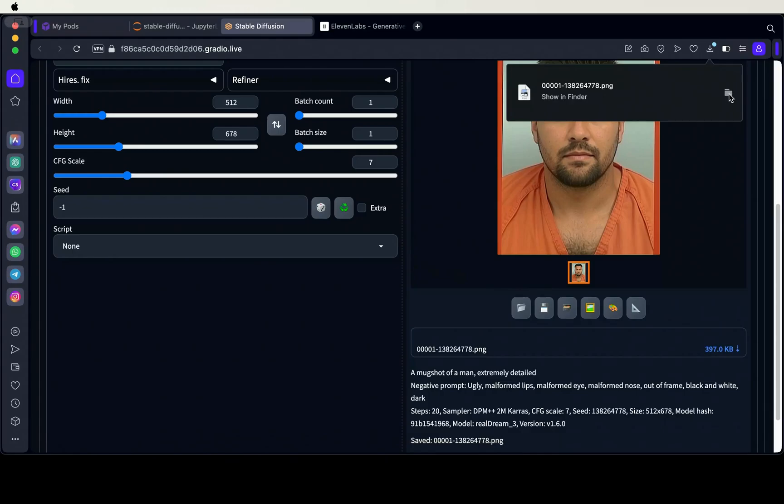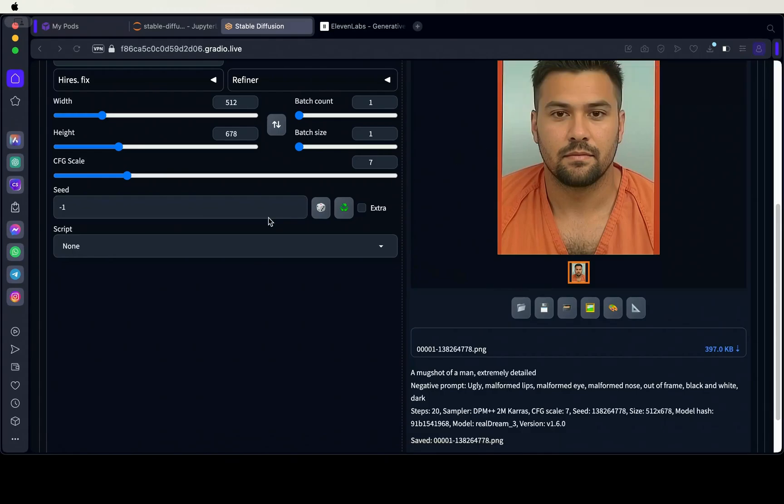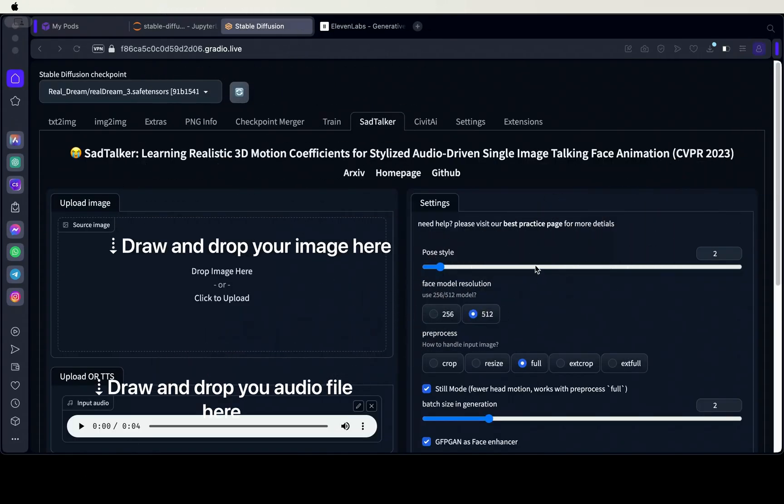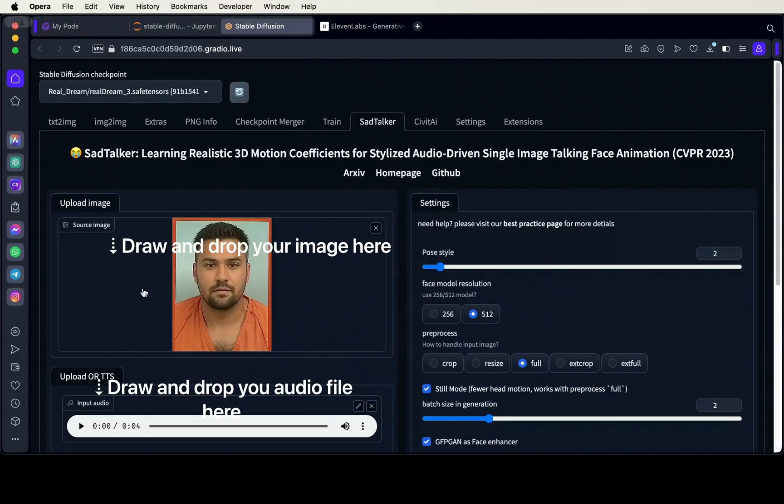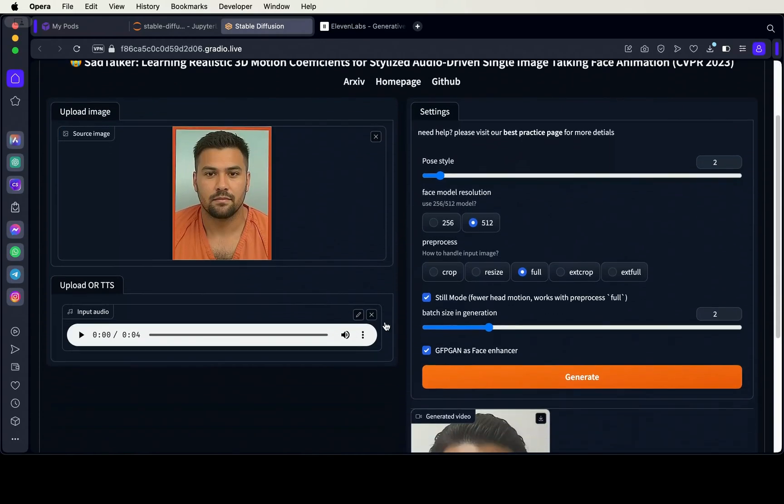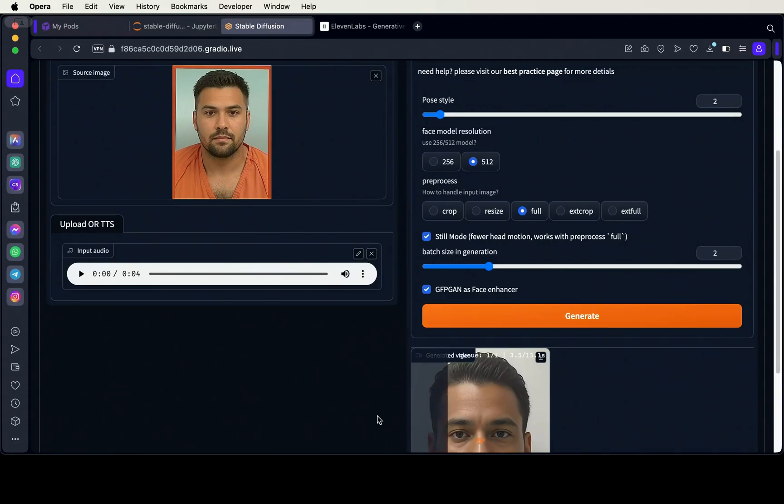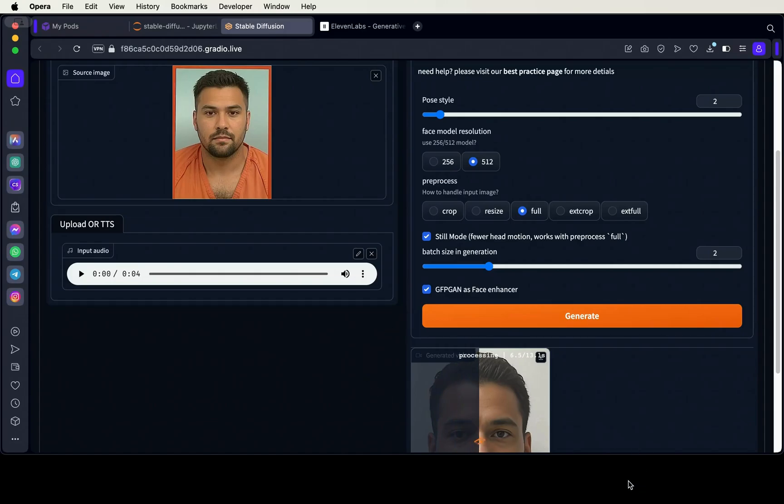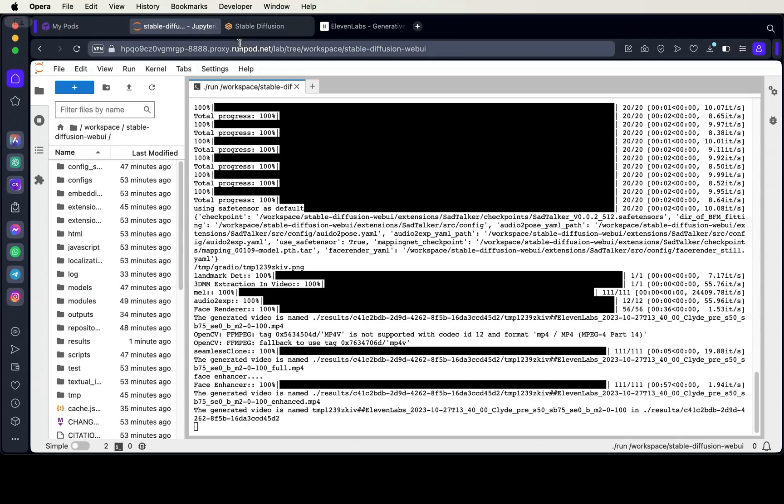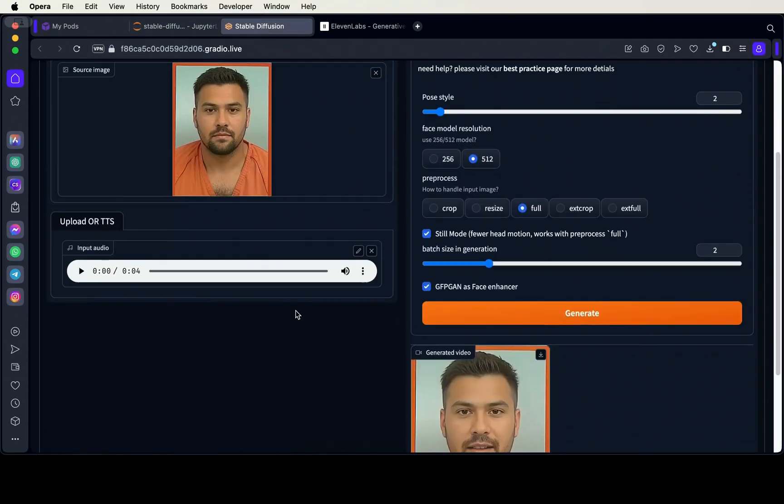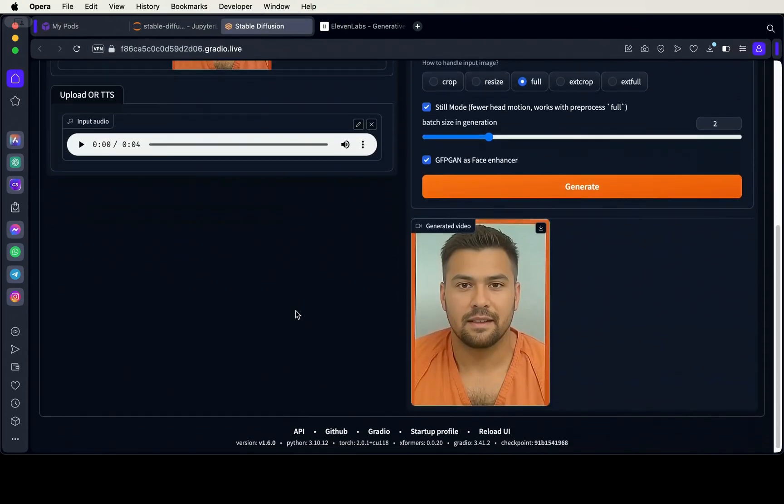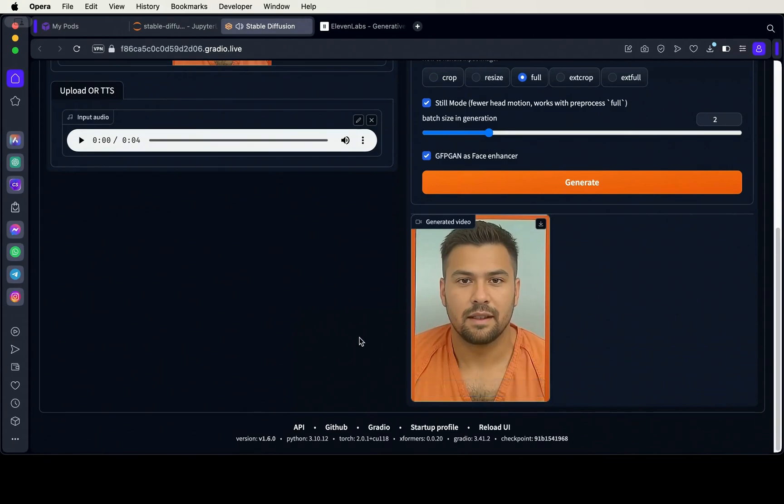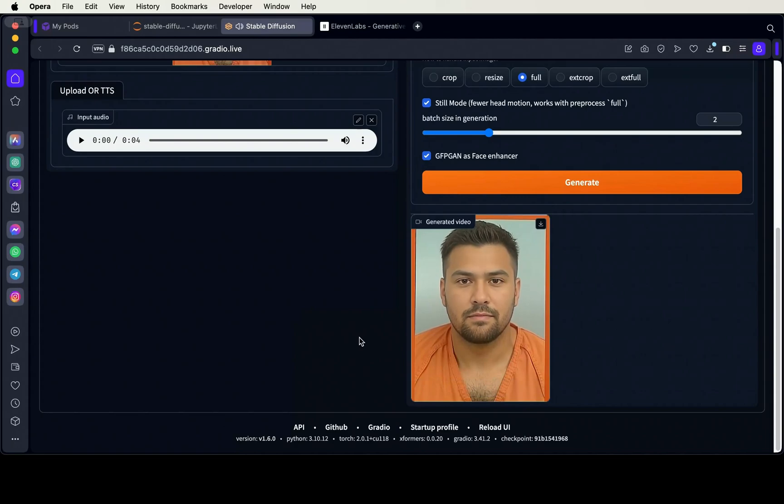Finally, we'll go over to the SadTalker tab and drag in our image and audio file. You can record your own audio with your voice, or you can use Eleven Labs or a similar text-to-speech AI service. If I look sad to you, it's because I'm going to jail. I'm a SadTalker.